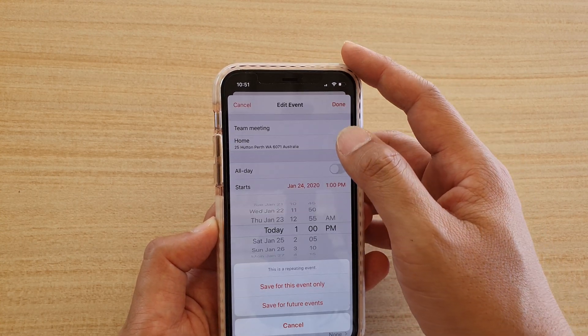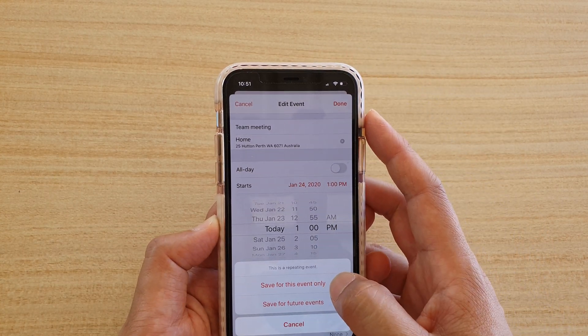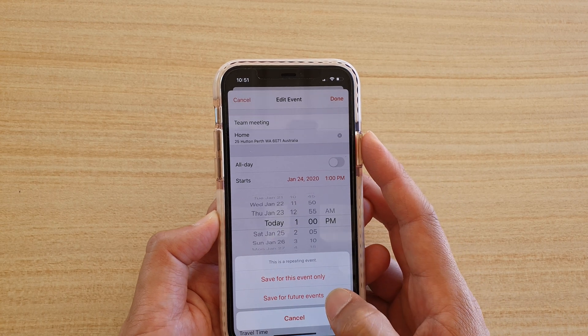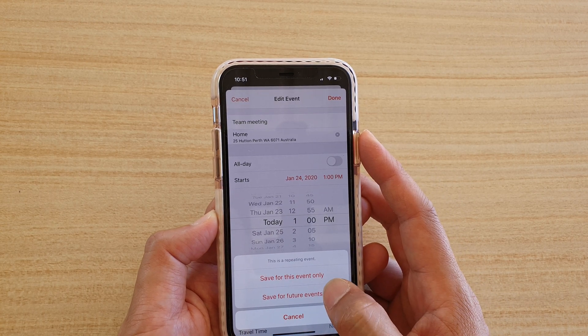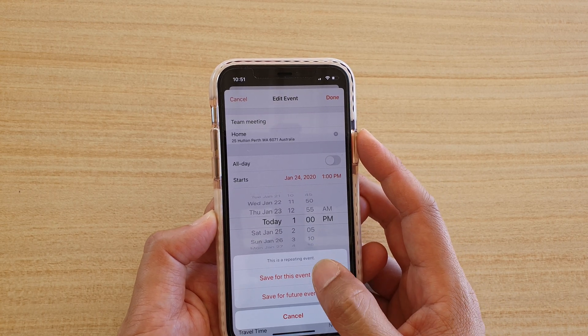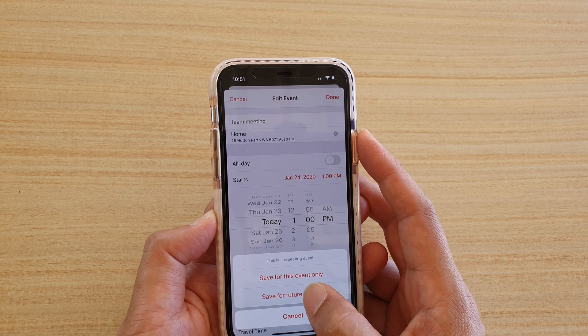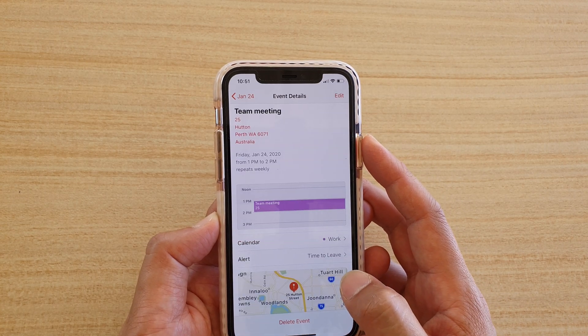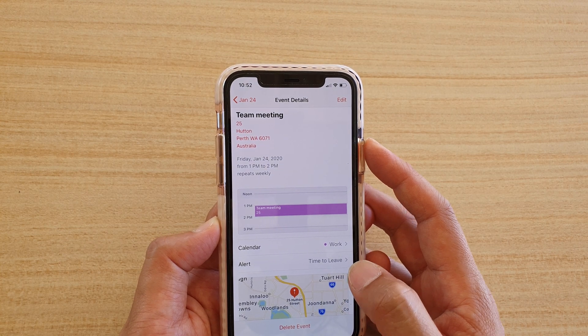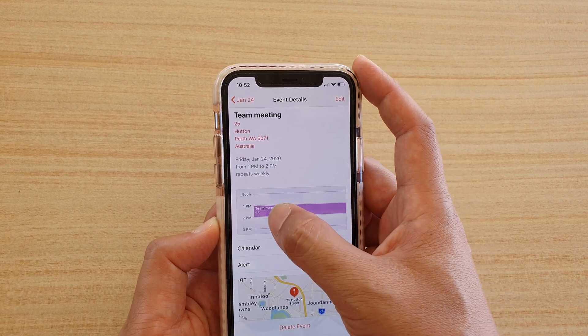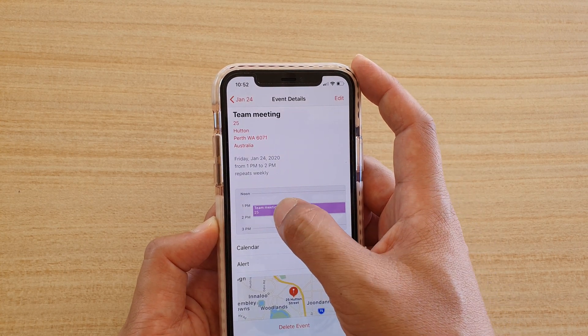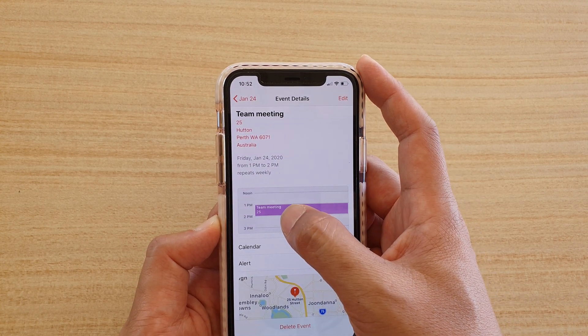So 1pm. Save for future events, or save for this event only. So I'm going to choose save for future events. So starting from 1pm, my meeting will start.